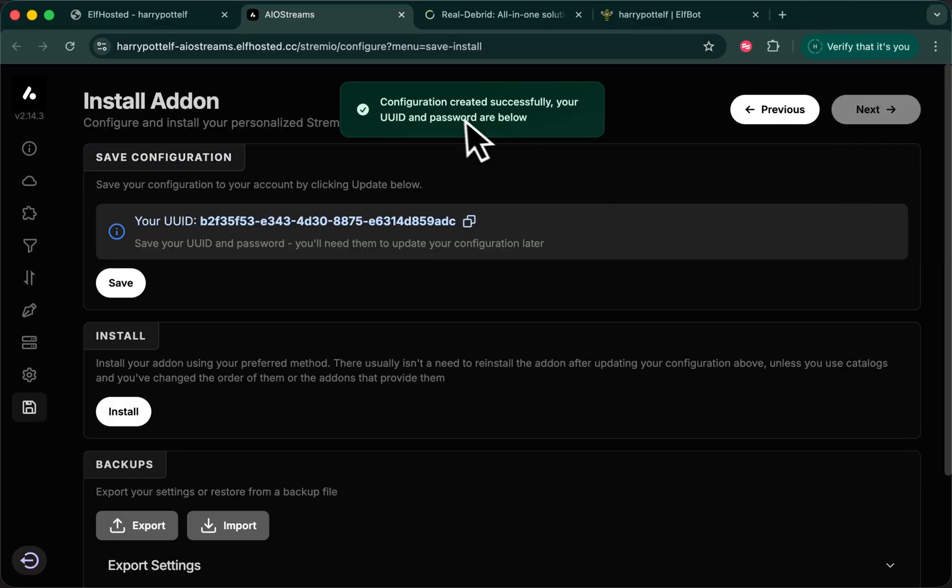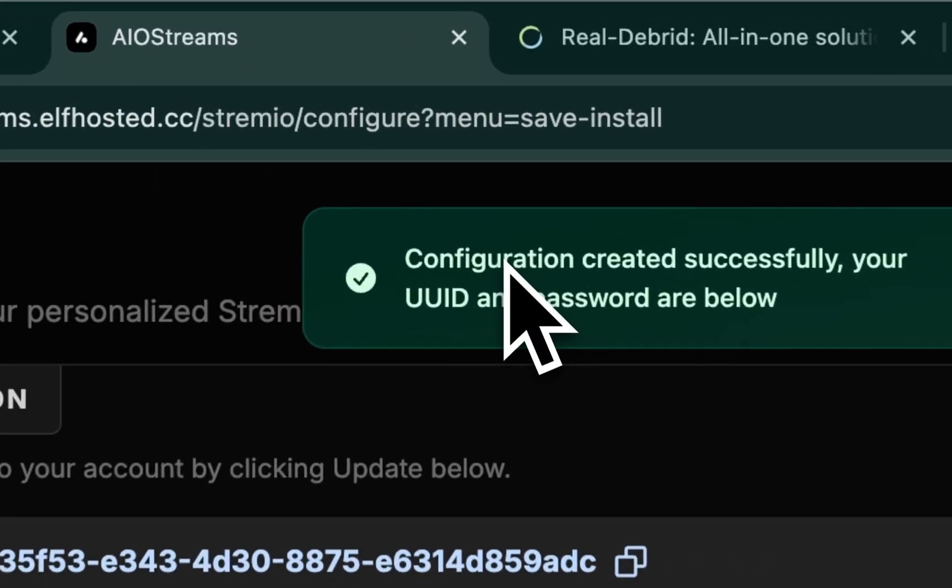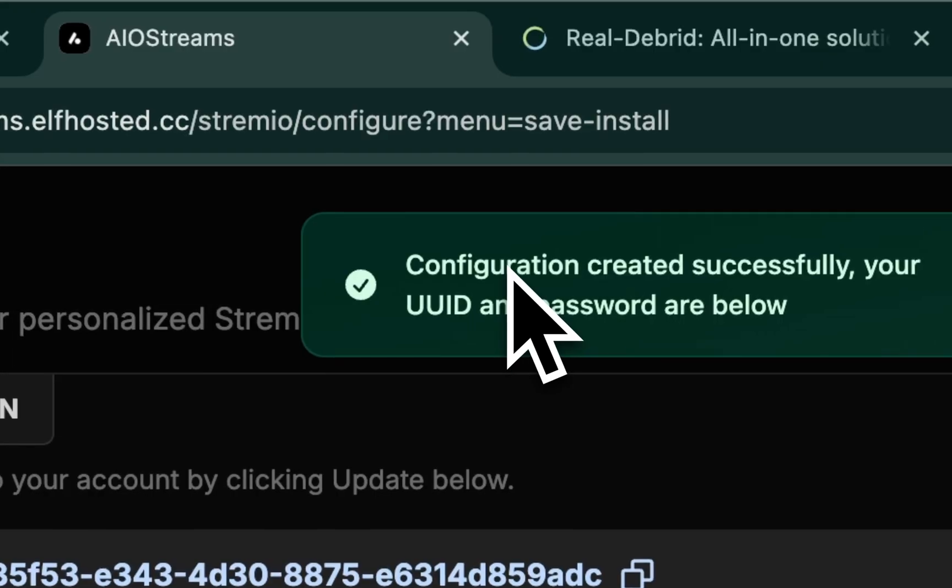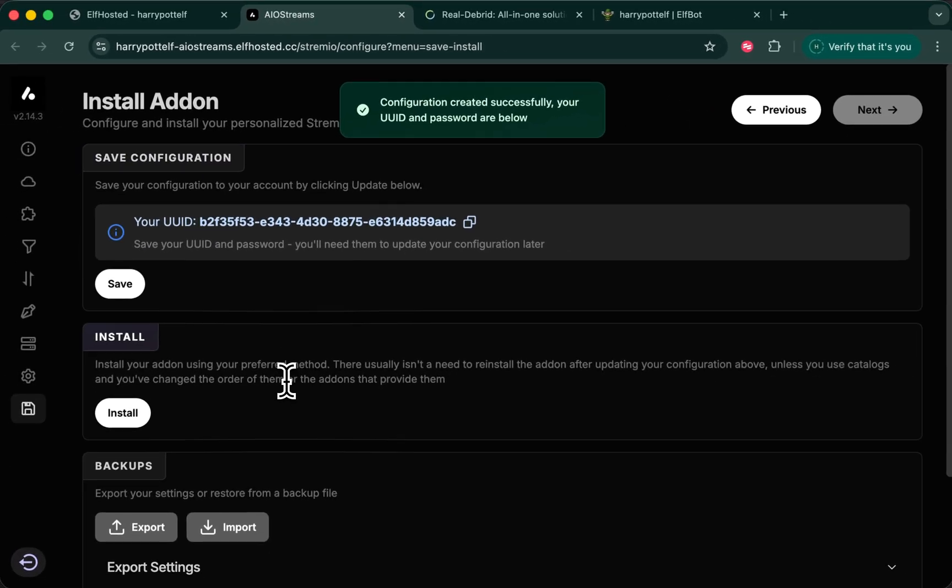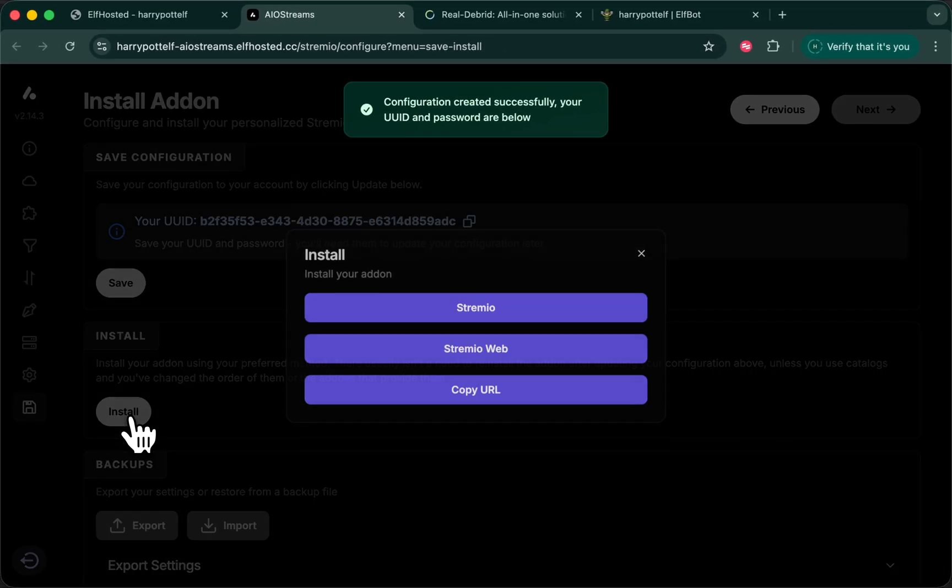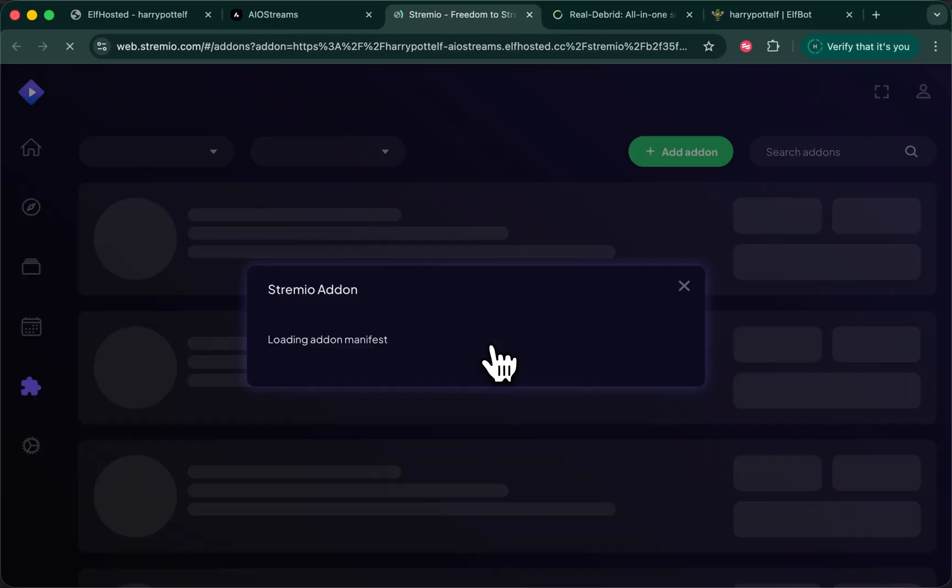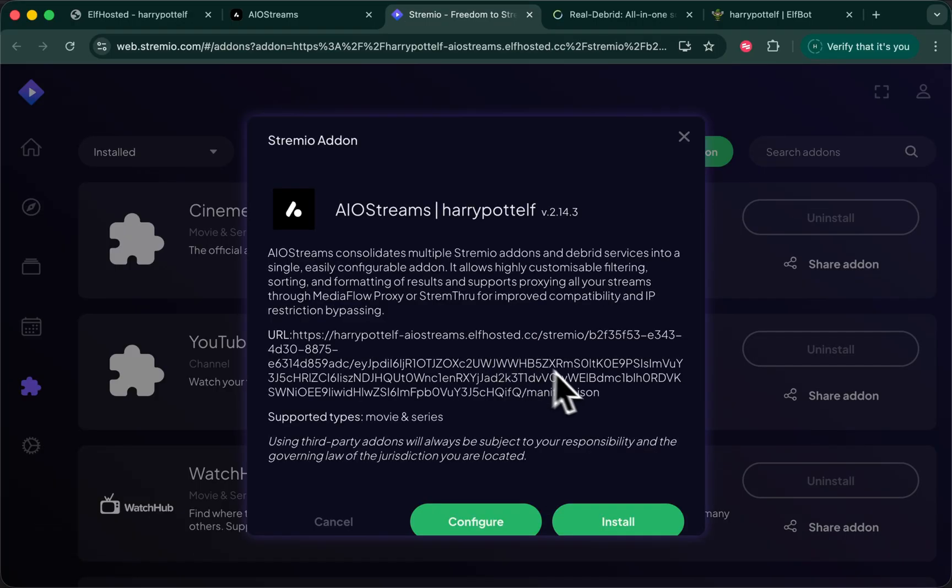The fact that you see this little green box means that the proxy is working and has been tested. Now you can install either into Stremio or into the web. Let's do a web install to test.